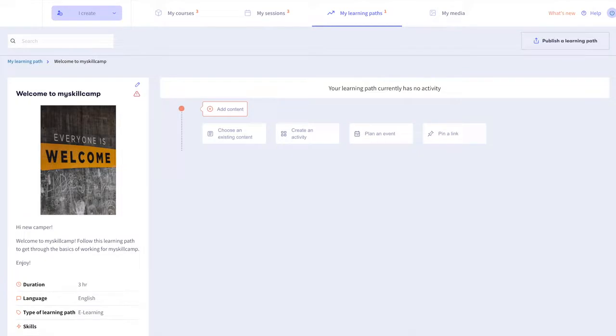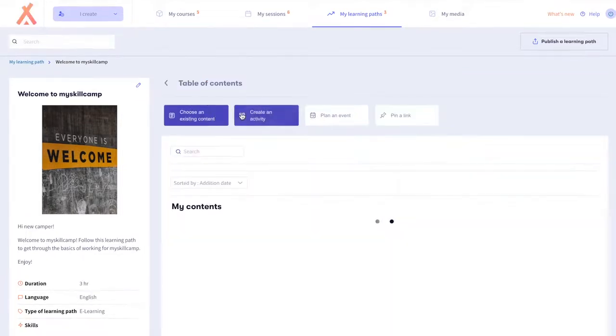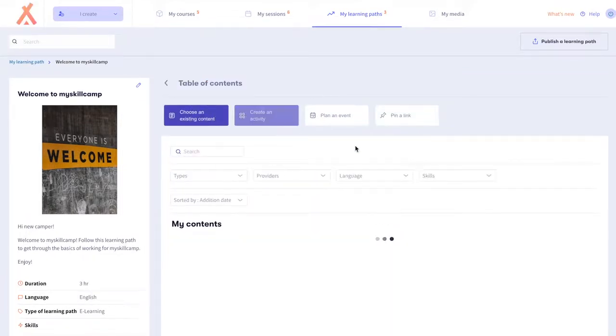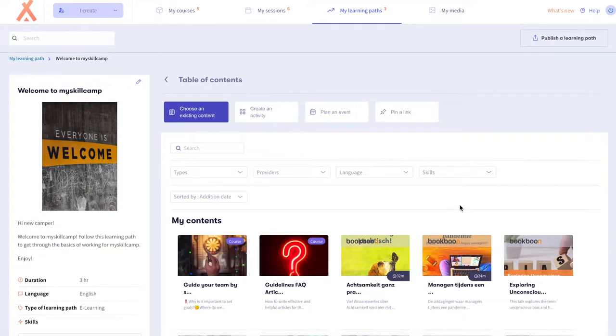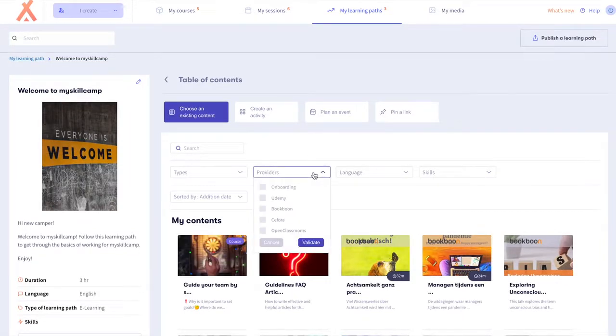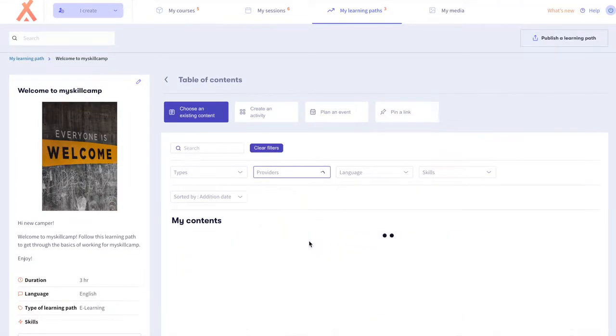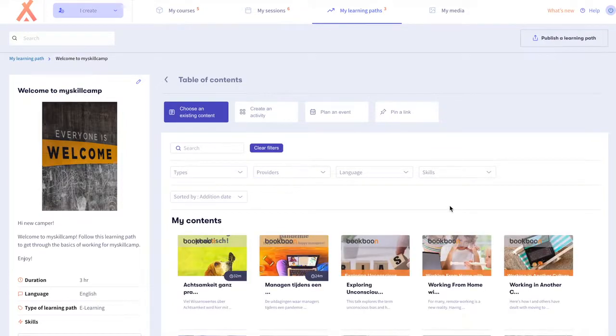First we're going to add existing content to our learning path. Scroll through or filter for existing content that you've already created for the learning space or content where you are the collaborator.